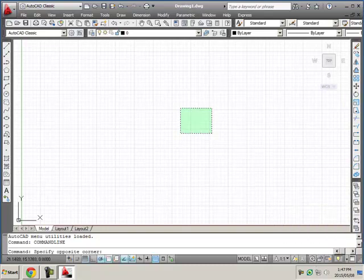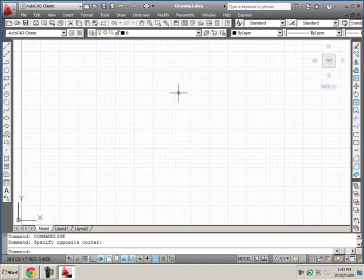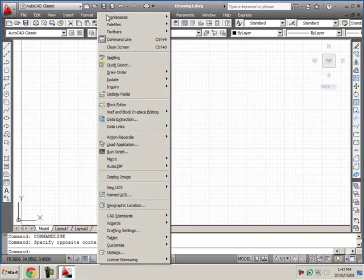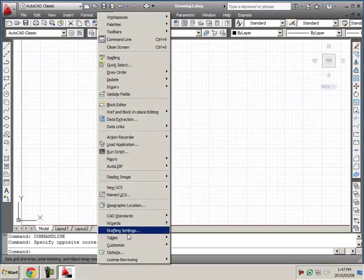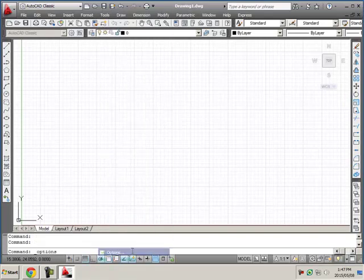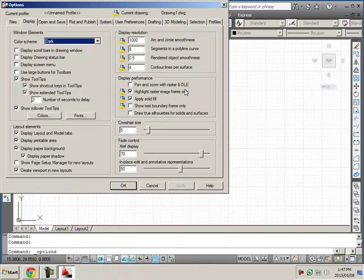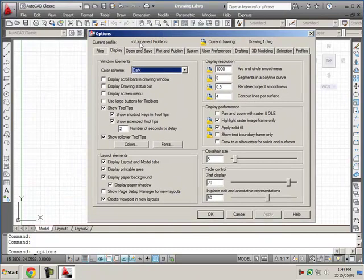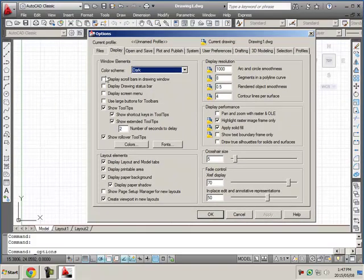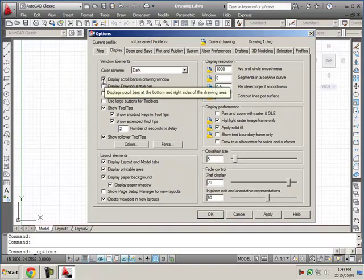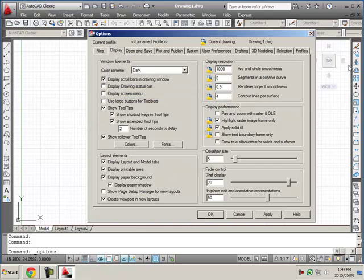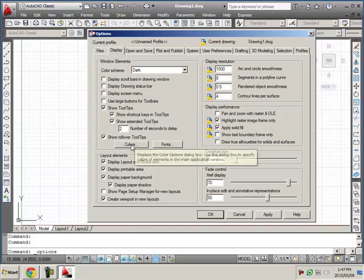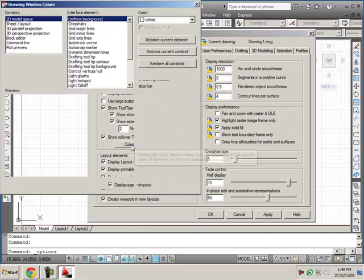So all my exercises are done with a white background so I want to show you what you need to do to get yours to be a white background. You need to click on Tools, you need to click on Options and then once it opens make sure you click on the Display tab. If you have a check here, click it so that you don't have your scroll bars. They take up room and we don't need them. Come down here, click on the Colors button.